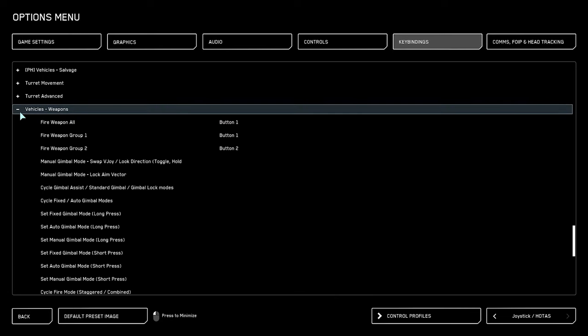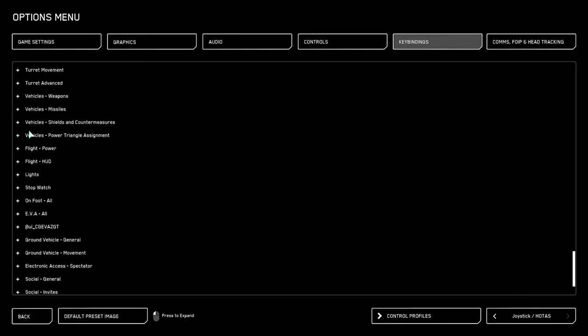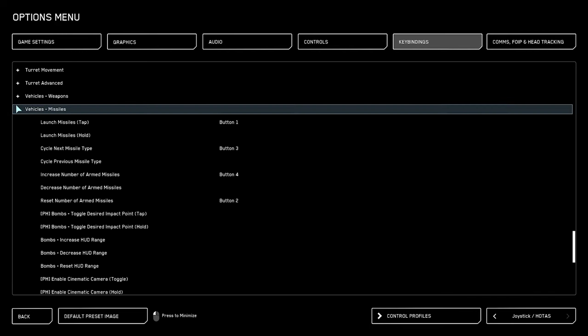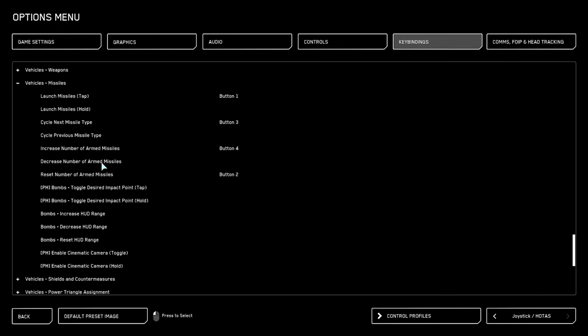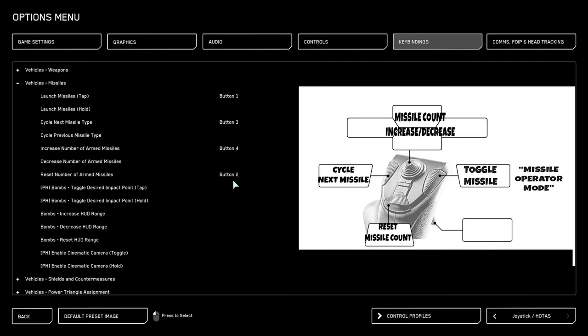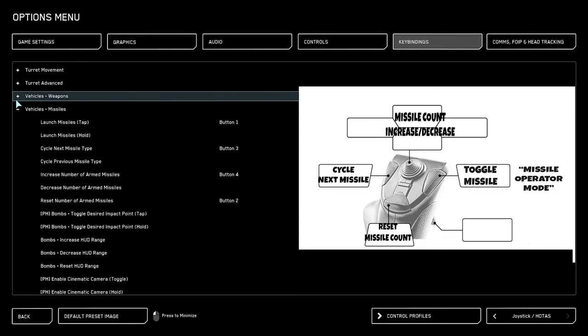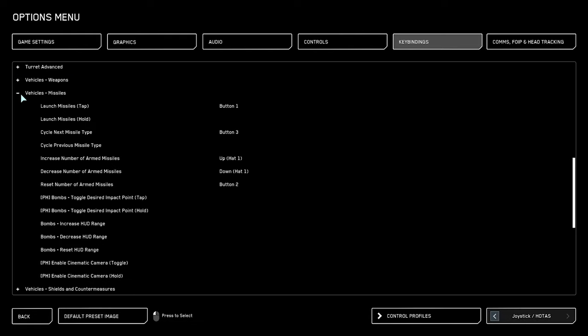We go to the vehicle weapons menu. Here, you want to make sure that your fire weapon all is assigned to button one. Scrolling further down, we get the vehicle missiles. Here, you're going to want to make sure that your launch button is set to the button one, which is your only trigger, and then you choose which button you want to cycle next missile type to. You also want to assign something on the hat to increase the number of missiles and to decrease because you can actually lock and launch several missiles at the same time.